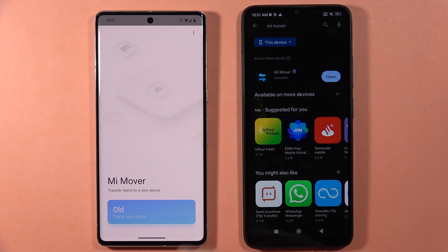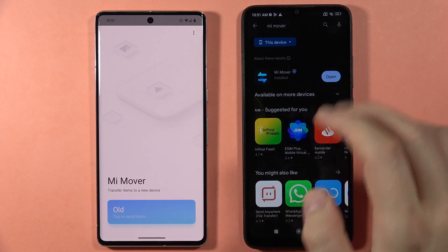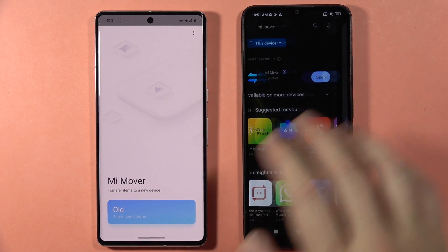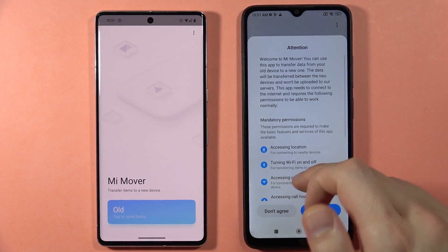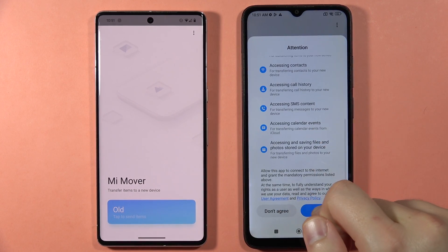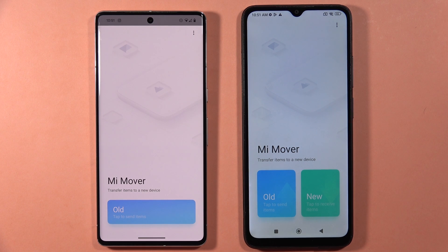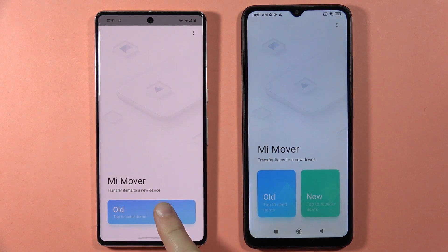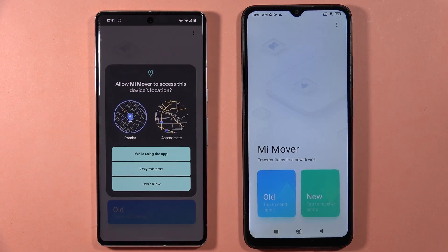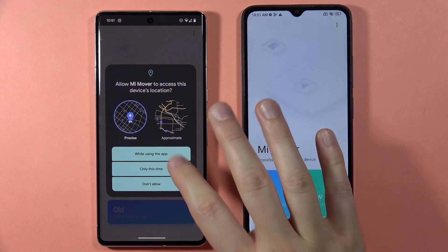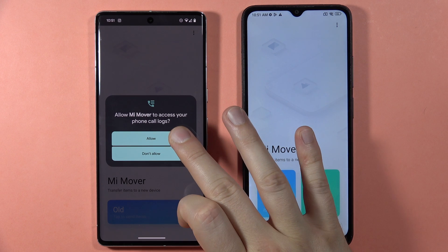And on our Redmi 13C, it is downloading. When it's finished, we can open it. Here we also have to accept the permissions. So click on old device and accept all permissions that pop up on the screen.